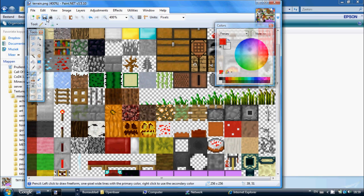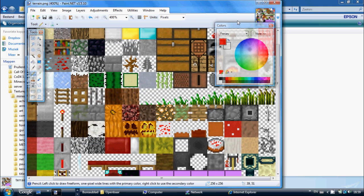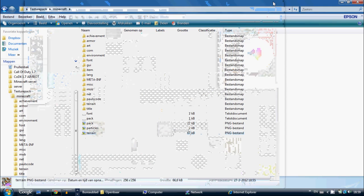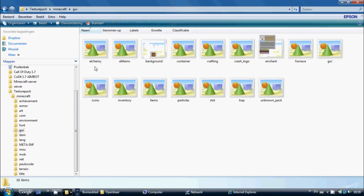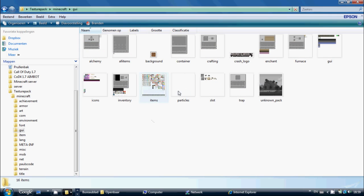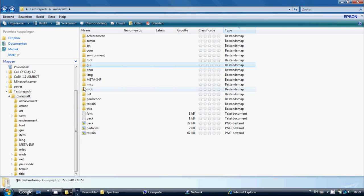Once you're done, just save it, press OK, and exit. Now if you want to change the items, you just click on that file and open it with paint.net. This is for all the other things you want to change. Once you've done all that and you're happy with it, you want to stay in that folder.